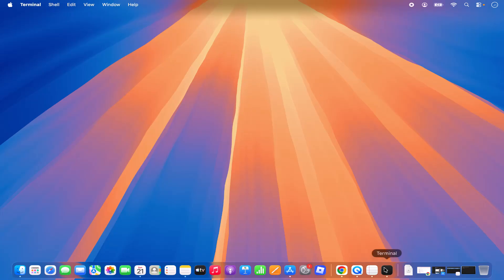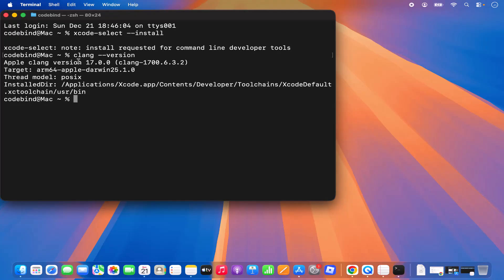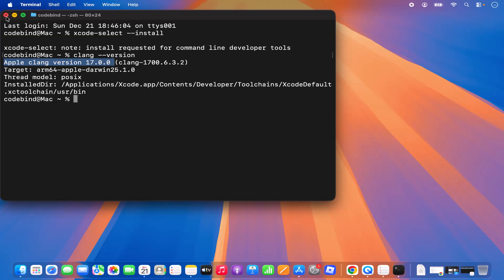Once the compilers are installed, you can verify them in the terminal. Type 'clang --version' and press Enter. It will show the Clang version, confirming the compilers are successfully installed. Now we can continue with the installation of Code::Blocks.